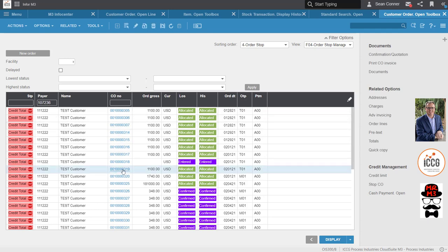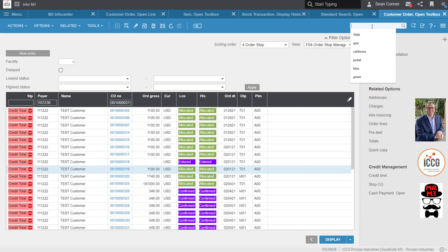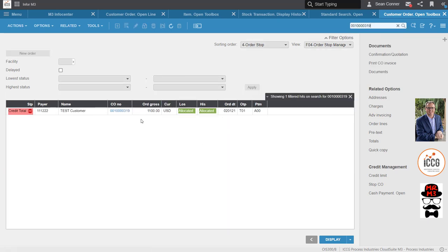For instance, if I grab this customer order number and throw that in the box, guess what it's going to come up with? You guessed it, just that customer order number. I can use that for searching customers and different aspects of this.